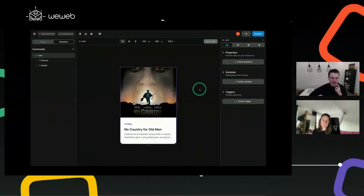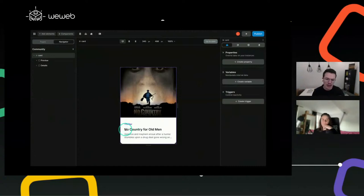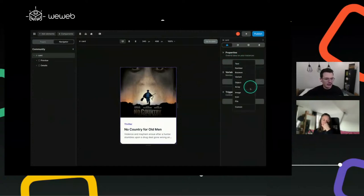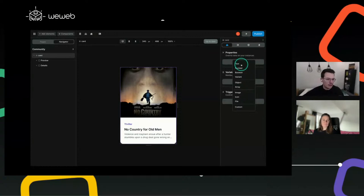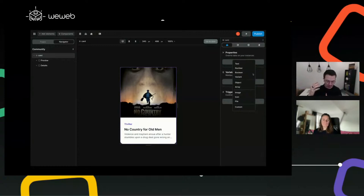The first thing we want to do is create properties that will be passed to the component — dynamic content that comes from the app that will instantiate it. So here it will be the image, the tag (like if it's a thriller or a comedy), the title, and the description of the movie. To do this, we'll go into the properties panel, create a new property, and you'll see all the types currently available in WeWeb: text, numbers, boolean, variant — which is a set of choices, so you can give the user a set of colors to pick from rather than any value.